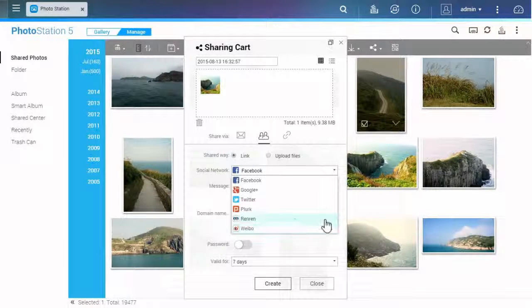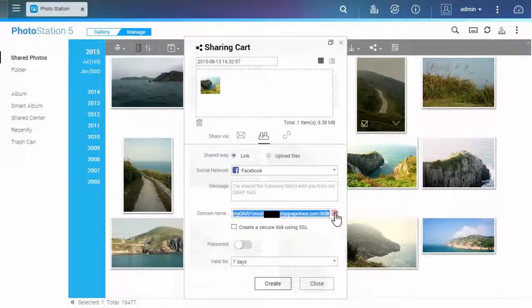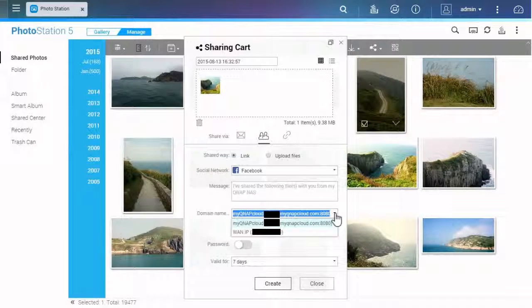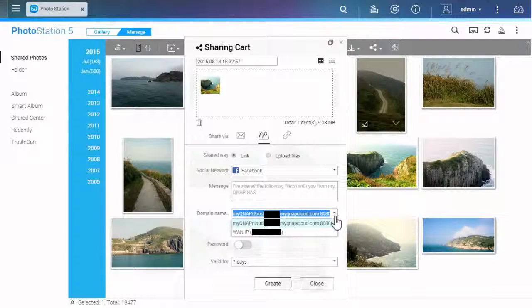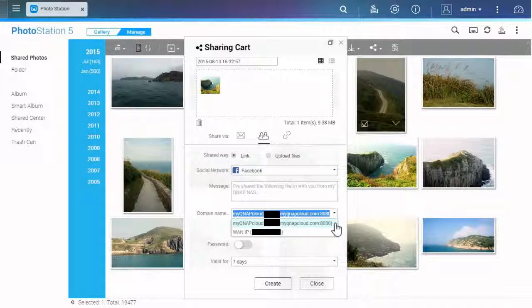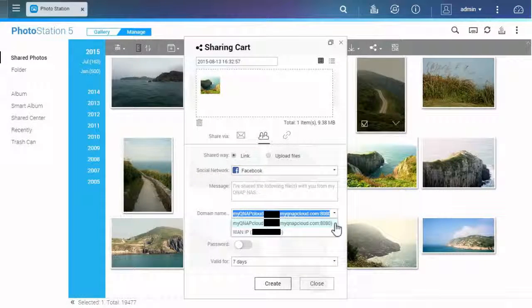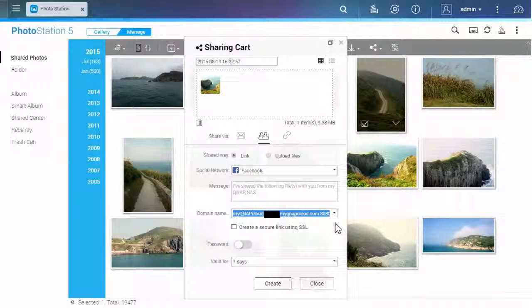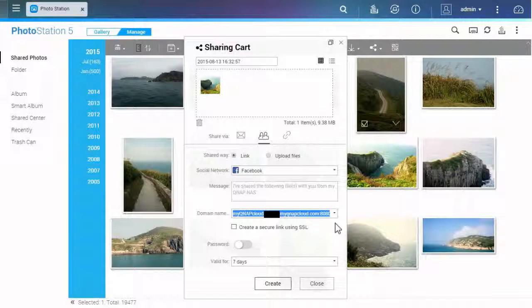For links shared on social networks, you can select the domain name that will be shown under the link. We recommend you to set a QID so you can share the link with your MyQNAP cloud account.